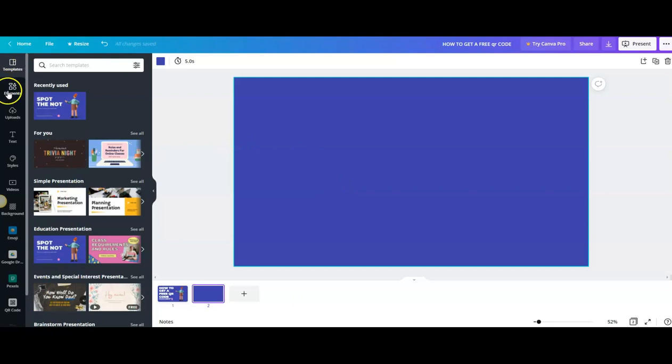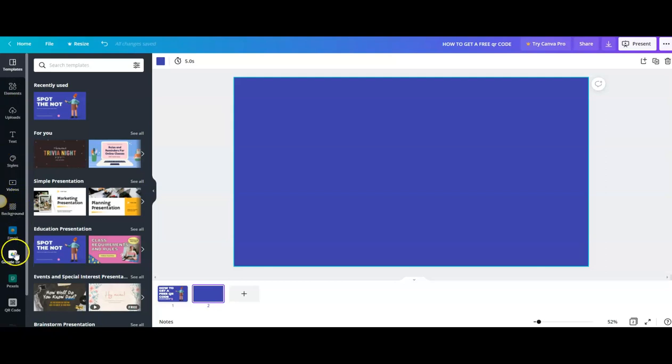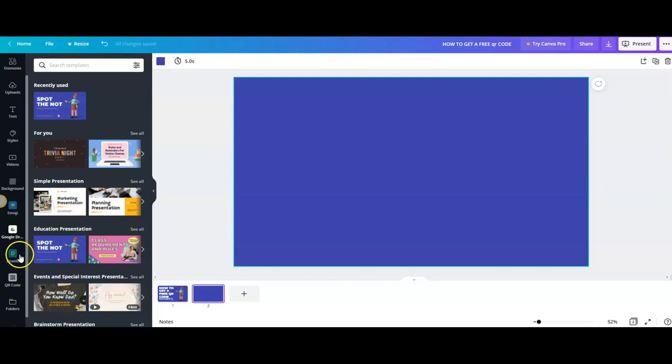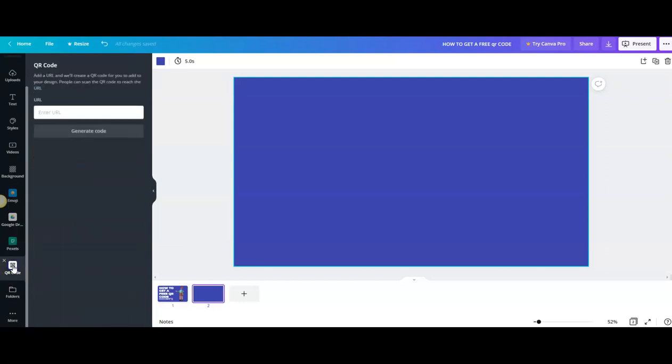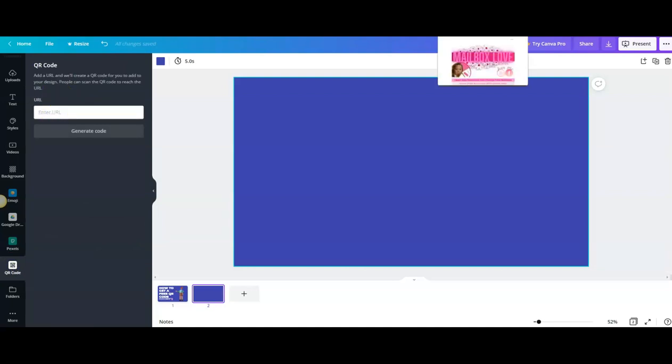But you'll see on the far left hand side you have templates, elements, uploads, text, styles, videos, backgrounds, your emojis, your Google Drive. You can pull in images and whatever you're saving on your Google Drive. You have Pexels, QR code, and folders. Right here you can go ahead and click on QR code, and we're gonna go ahead and select a page that we want them to go to.